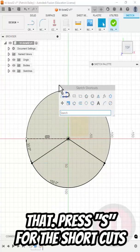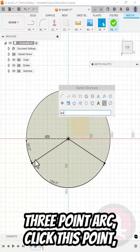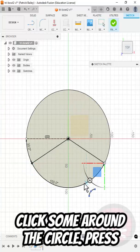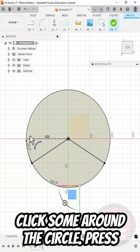Press S for the Shortcuts tool and search for arc. Select a three-point arc. Click this point, click the other point, and then click somewhere on the circle.